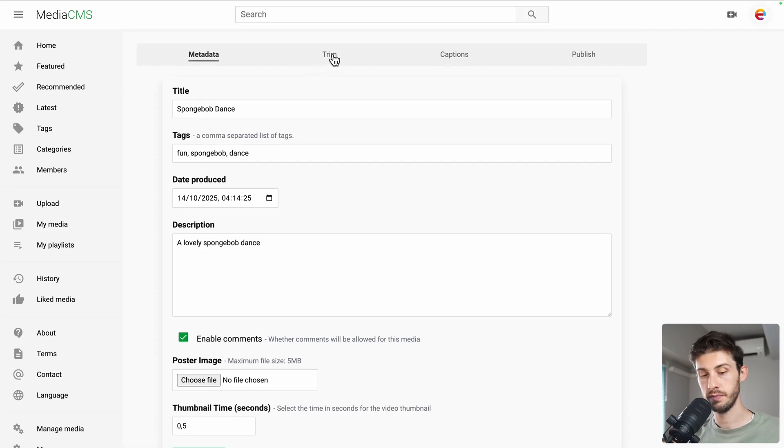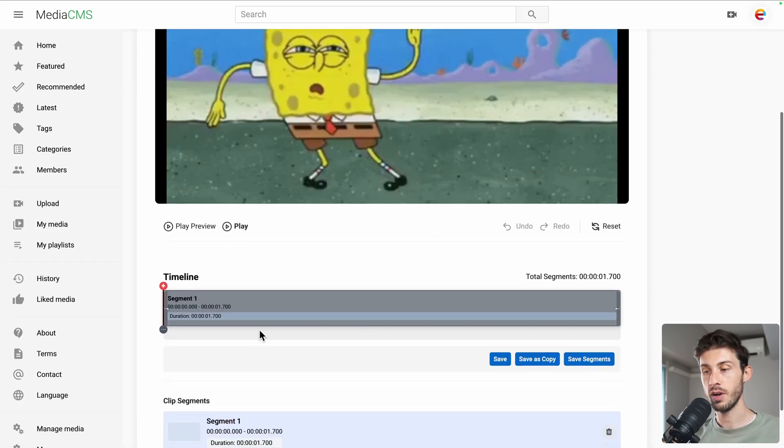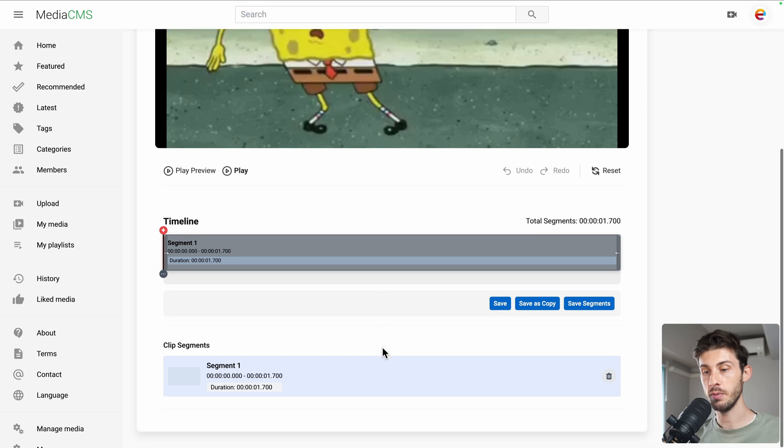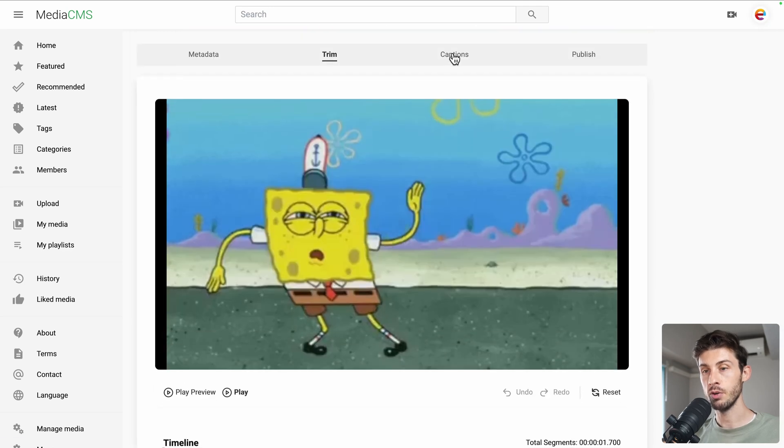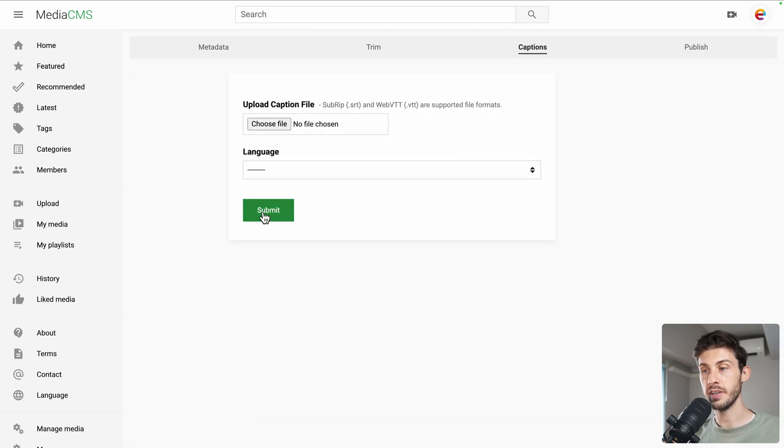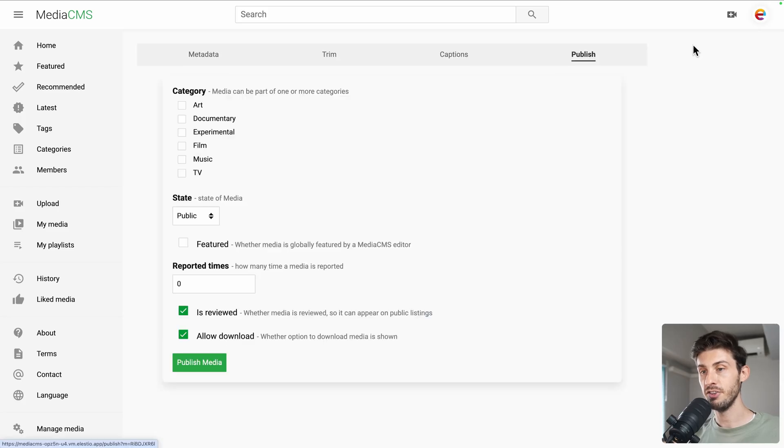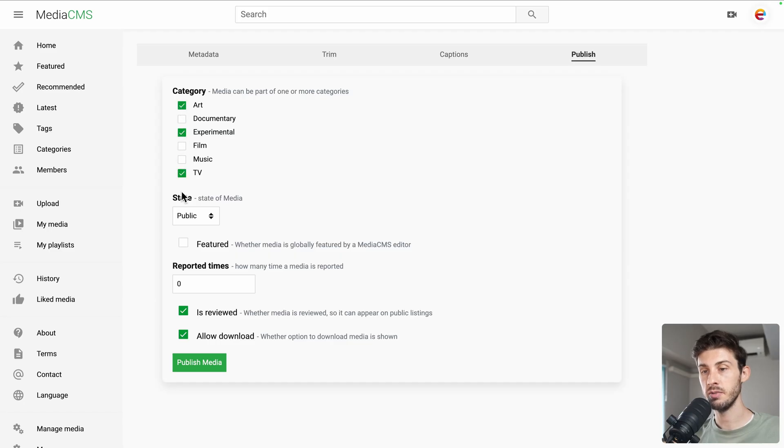Then you have other settings. You have Trim, where you can adjust your video after uploading it. You can go to Captions to add subtitles. And in Publish, choose in which category it will appear. Let's say Experimental. Art. TV.